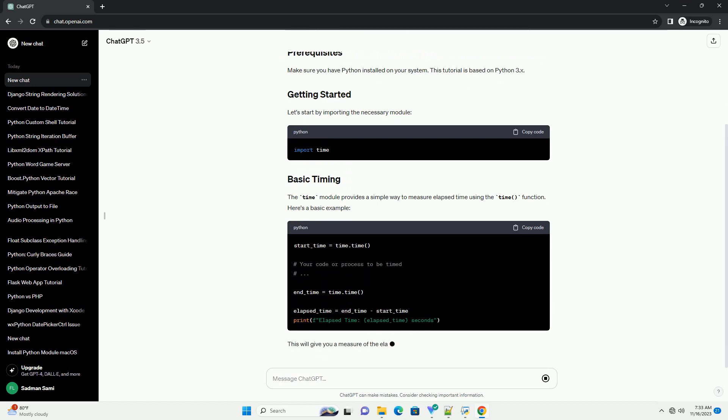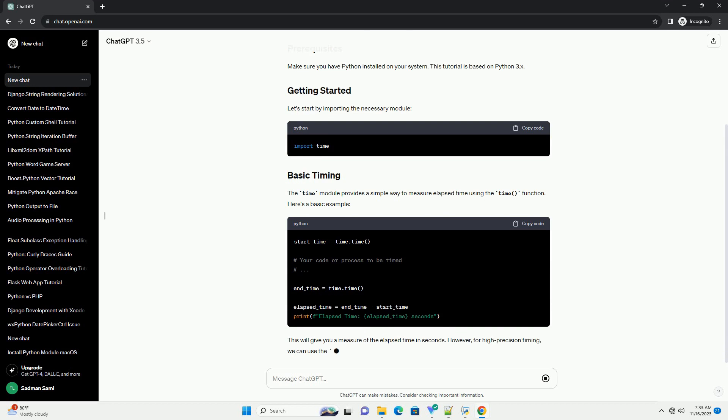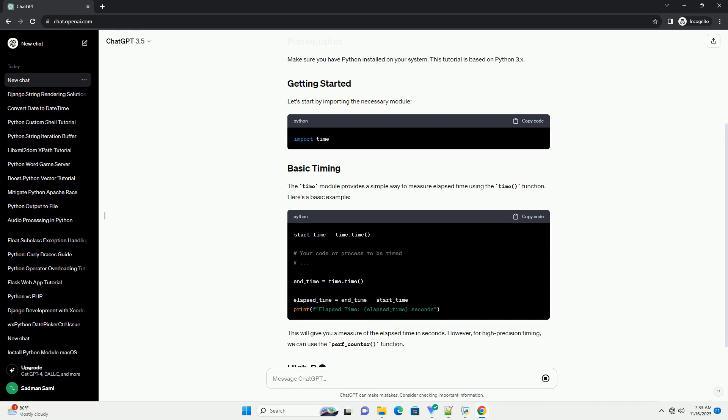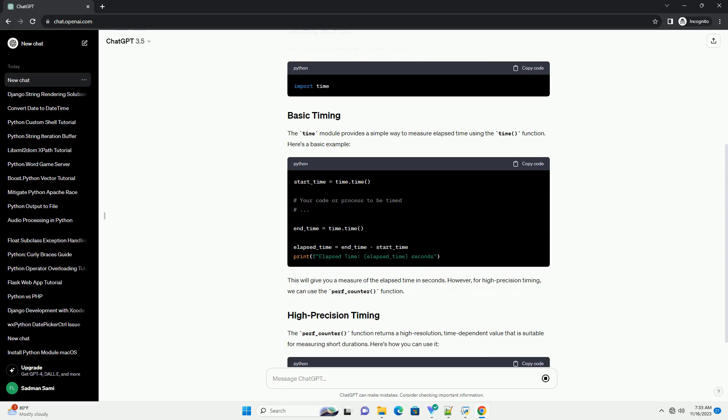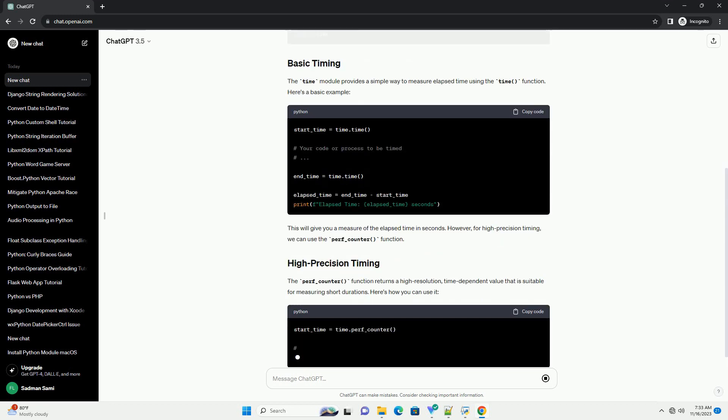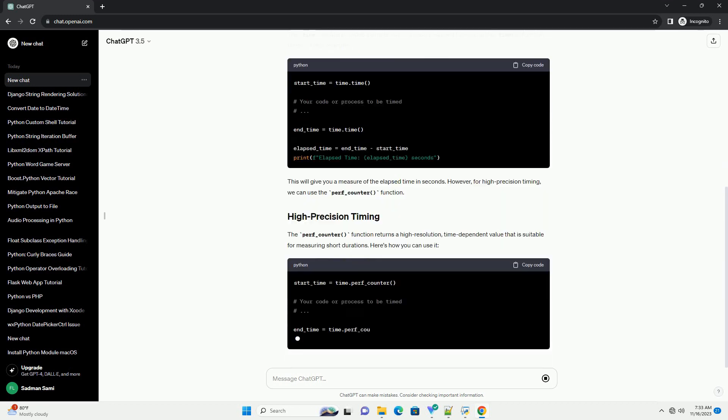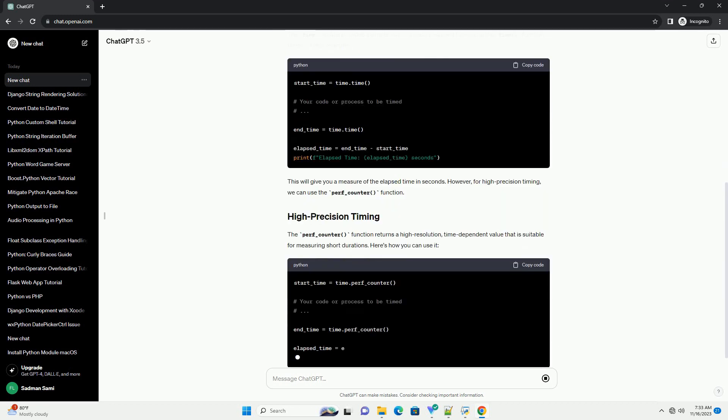The time module provides a simple way to measure elapsed time using the time function. Here's a basic example. This will give you a measure of the elapsed time in seconds.